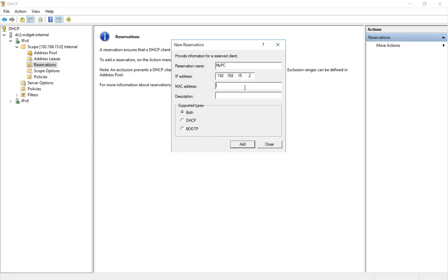Now all we got to do is paste in what we copied earlier and click add. Now we'll click close.